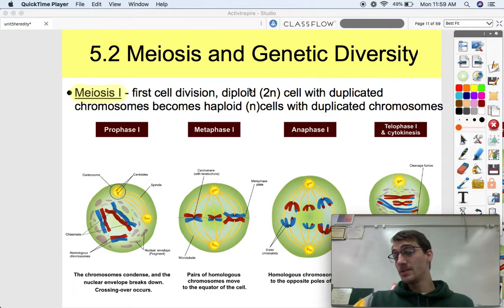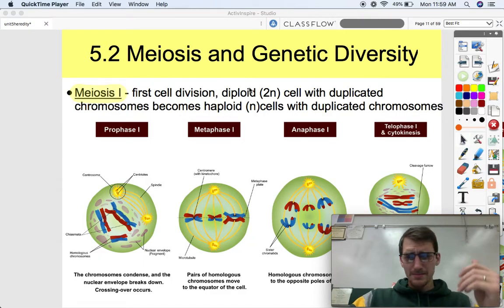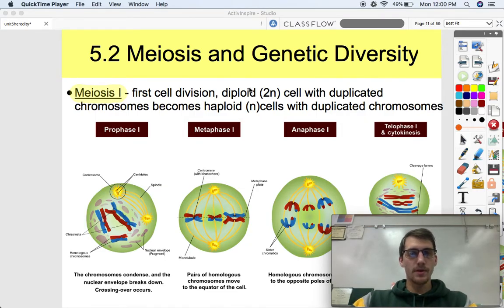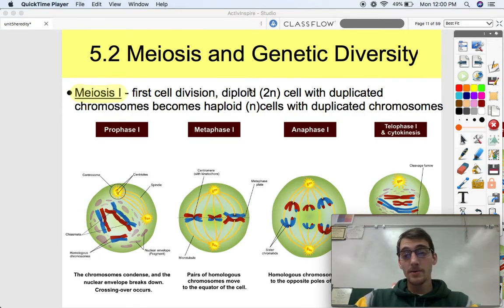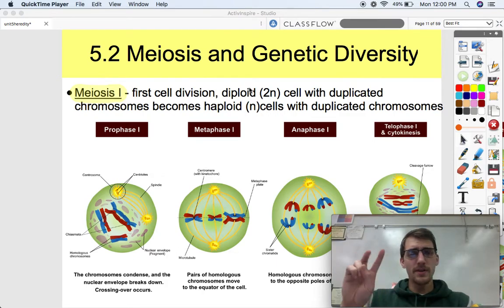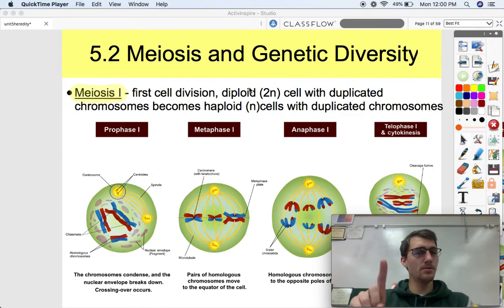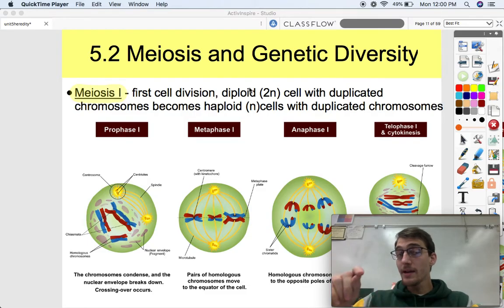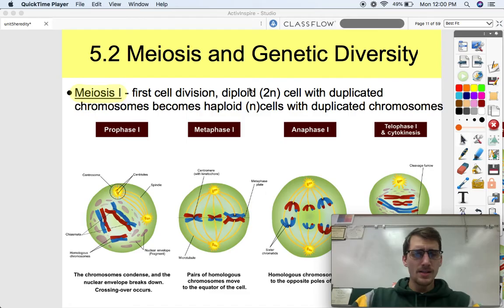How do we get all these different combinations of genes to produce all these different combinations of organisms? How come you're not exactly the same as everybody else? So, meiosis I — we can divide meiosis up into two different categories, because in order to produce four cells you have to divide twice. Meiosis I is the first cell division in which a diploid cell with two sets of duplicated chromosomes become haploid cells with duplicated chromosomes.